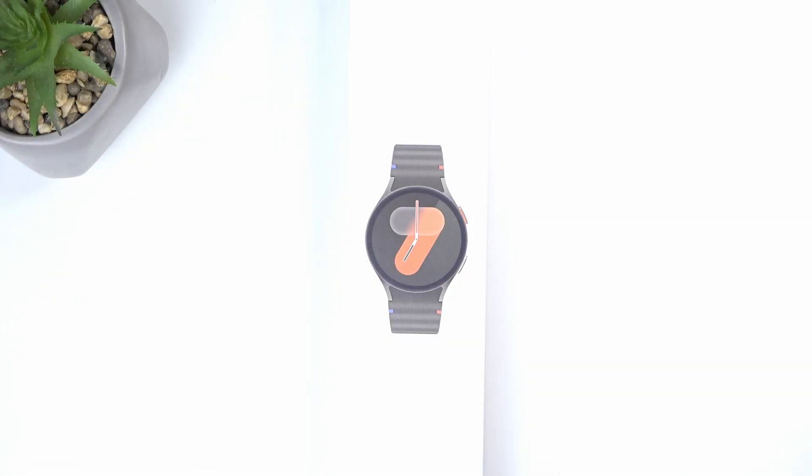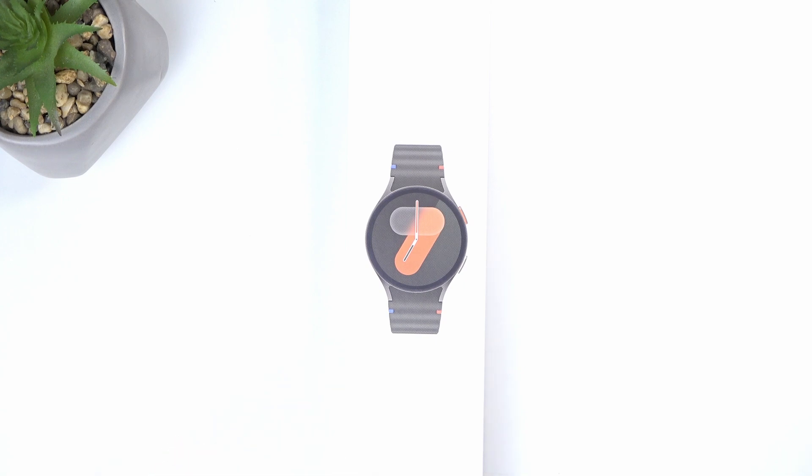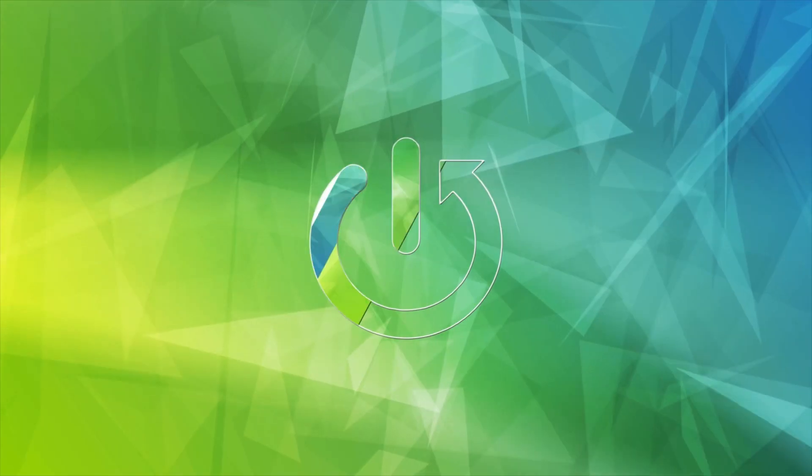Welcome everyone. On me is a brand new Samsung Galaxy Watch 7 and today I will go with unboxing and a quick look at the device itself and its specifications.